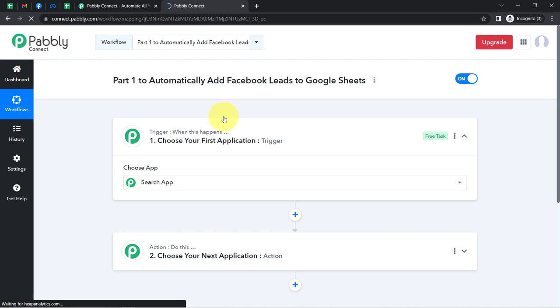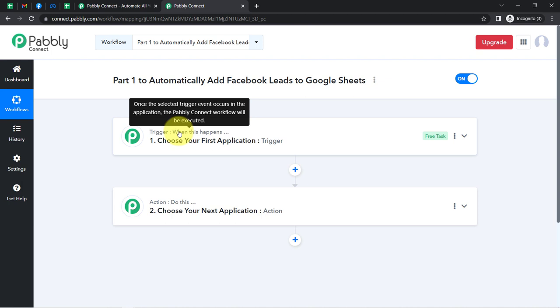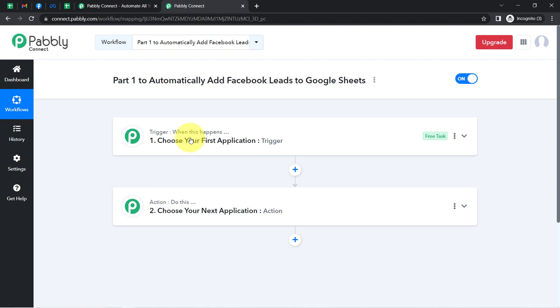Click on Create and you will find two boxes in front of you: trigger and action. Trigger means 'when this happens', action means 'do this'. Whenever this happens, then automatically do this. To understand with an example: whenever a sale happens in a payment gateway application, then automatically send an email via Gmail application. This is how you need to always select the applications in which you are building an automation.